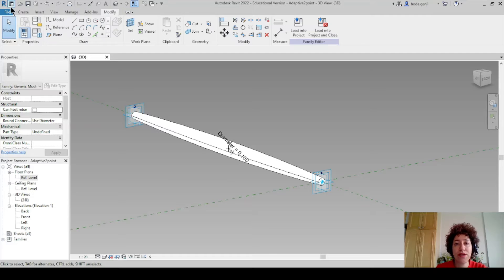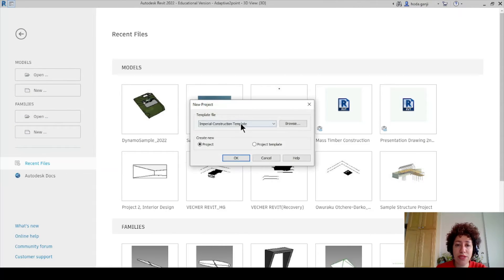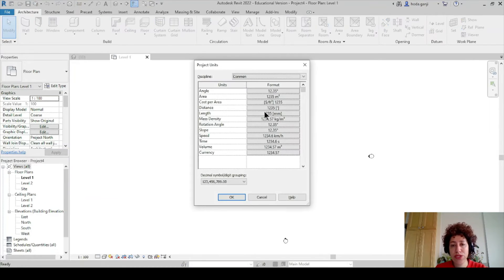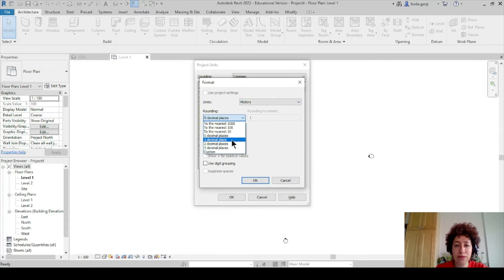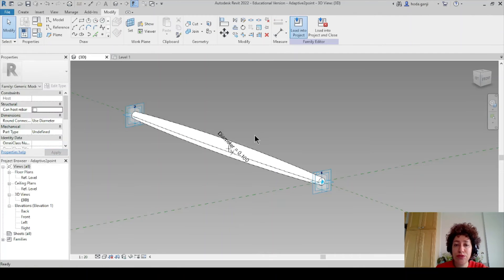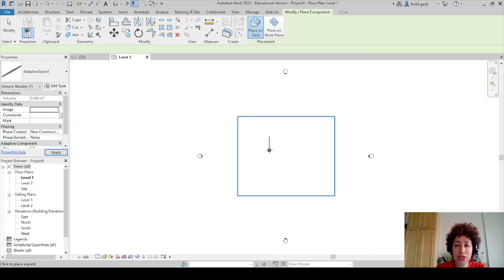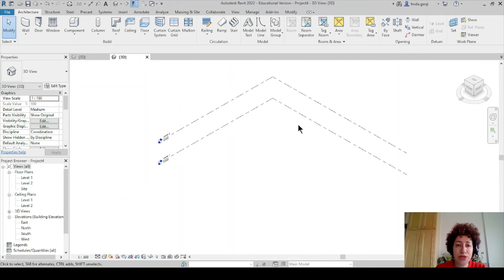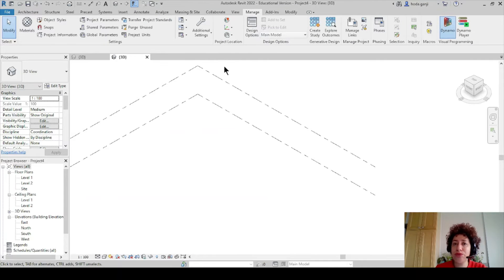Now it's time to open a new project in Revit. I'll go to new model — a metric architectural template or default metric will do. I want to change the units here to meters, three decimal places, so it's going to work better in Dynamo. Then I want to load that family into my project. You can draw it here or just hit escape — we just wanted that family to be in the project.